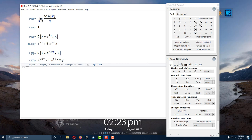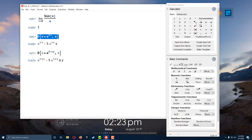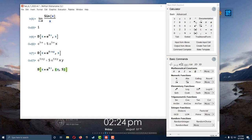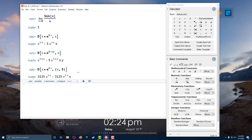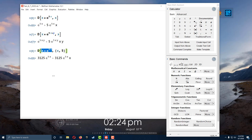Let's say you want the fifth derivative of x * e^(5x). You don't have to repeat the computation five times — you can tell Mathematica directly. Change the second argument: instead of just x, surround it with curly braces — {x, 5} — meaning take five derivatives with respect to x. So D[x * e^(5x), {x, 5}] gives the fifth derivative of that expression. This also works with two variables as well. That's how you take derivatives.